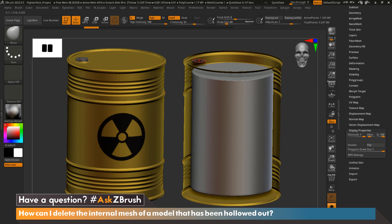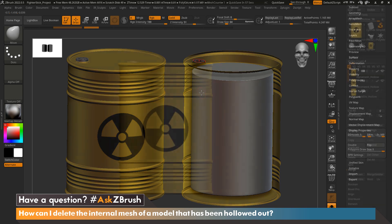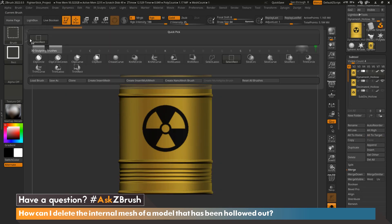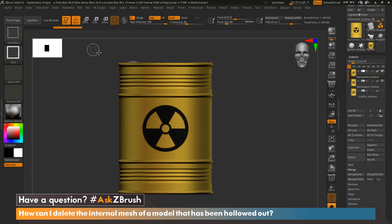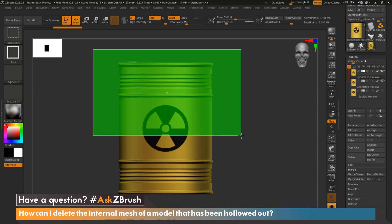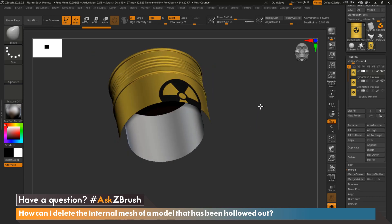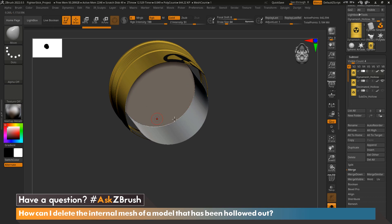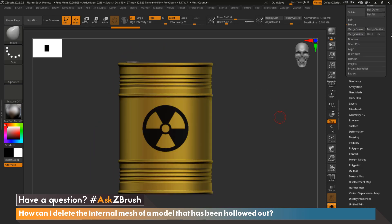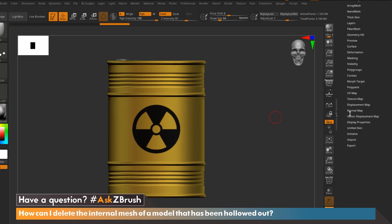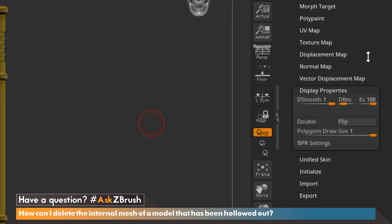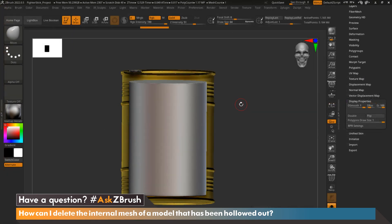First things first, how do we know if our model has been hollowed out? There are a couple of ways we can check. If we hold Control+Shift and select the Select Rect brush and select a portion of our model, we can look on the inside and see that our model has interior mesh. Another way to check is to go down to Display Properties and flip our normals. As you can see, we have a model with interior mesh that we'd like to remove relatively quickly.